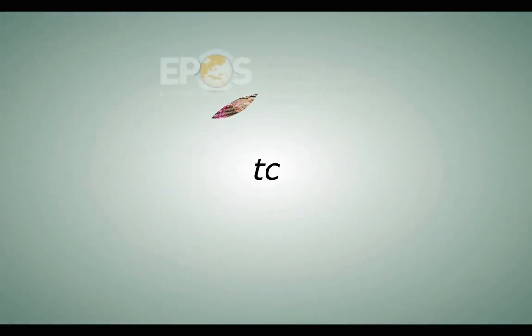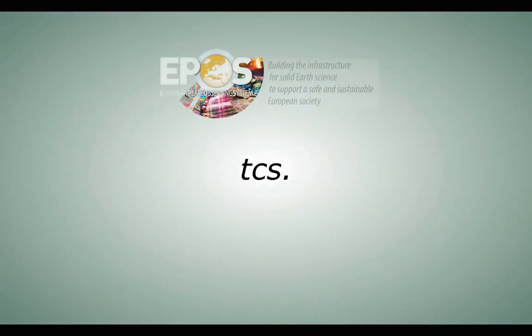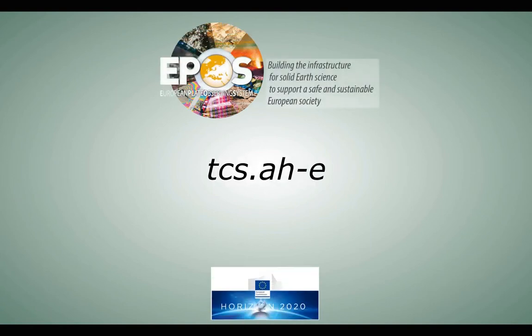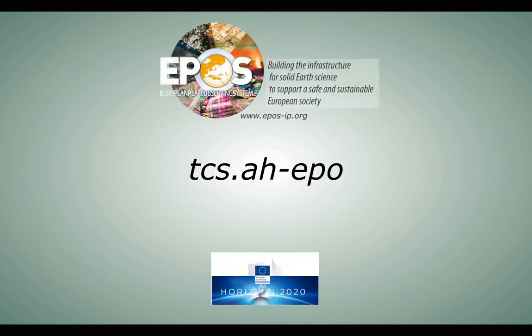TCS-AH will provide the public sector with expert knowledge and background information.